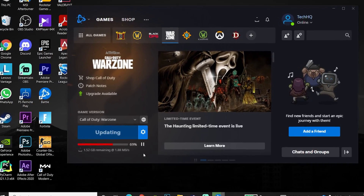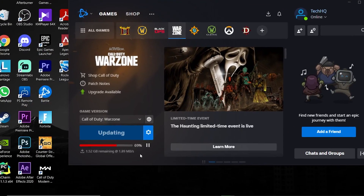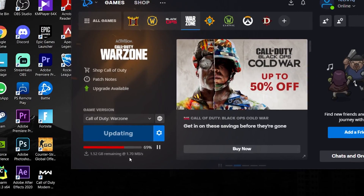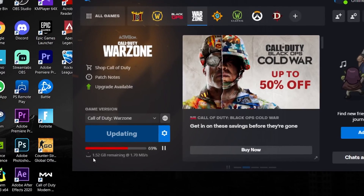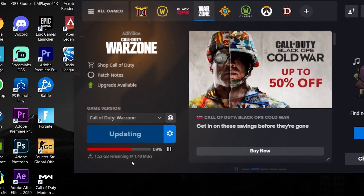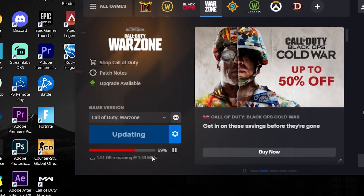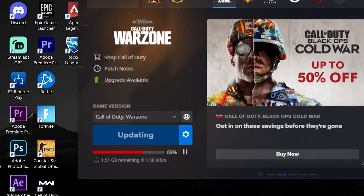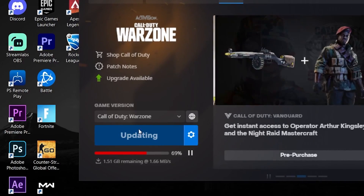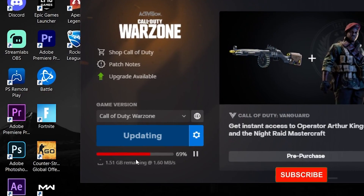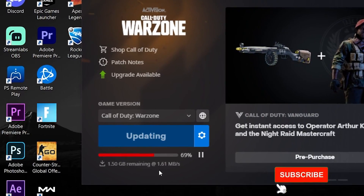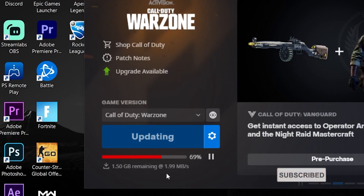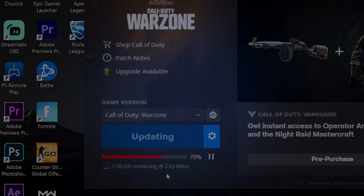Hello everybody, welcome to Game Machine. Today's video I am going to show you how to increase download speed for Call of Duty Warzone or for Battle.net launcher. If you want to know how you can fix slow download speeds on Battle.net launcher, just go ahead and drop a like and subscribe to my channel. Let's get started.